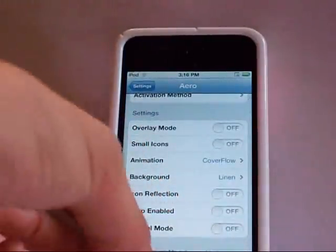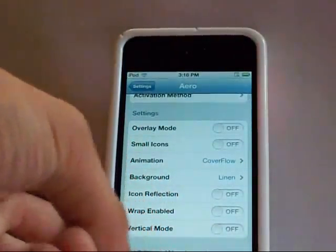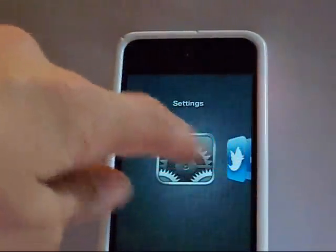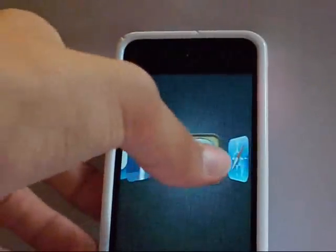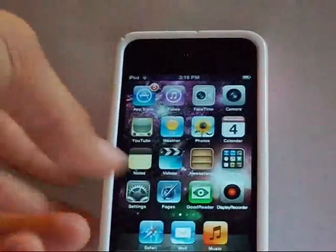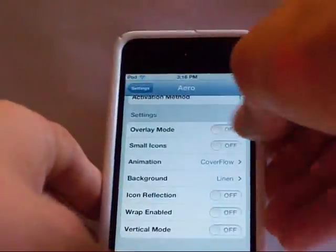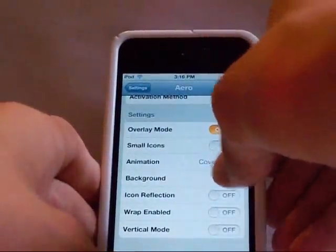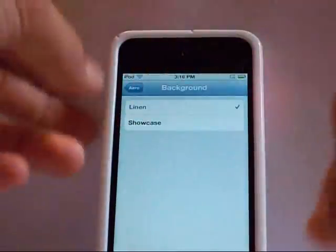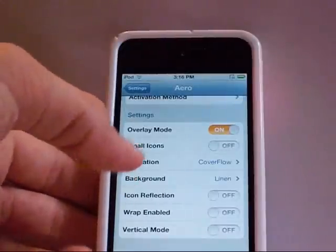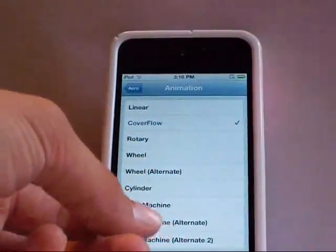Here is what Cover Flow looks like, where you can swipe it back and forth, and then you can click on it and it will go to the app. It's actually really cool. There is also overlay mode, different backgrounds, different animations, and a lot of different settings you can tweak with.